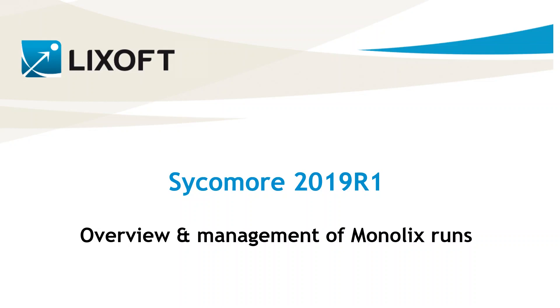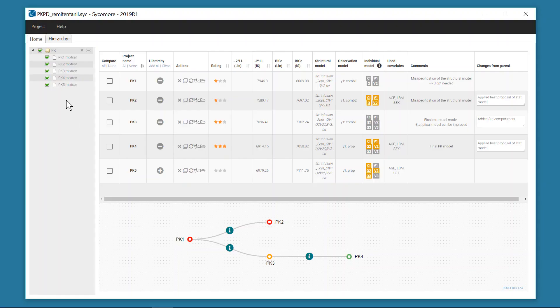Sycomore is a new application of the Monolix Suite that provides a visual and interactive overview of your modeling workflow with Monolix.